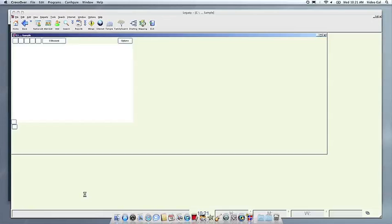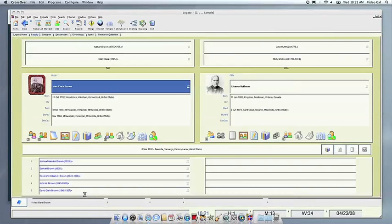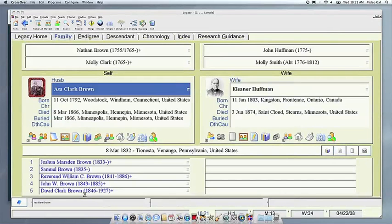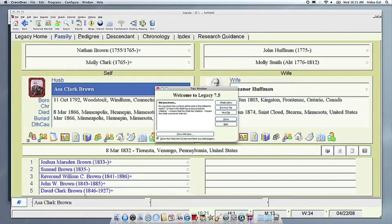If you have any problems, feel free to get a hold of us. And thank you for using Crossover.